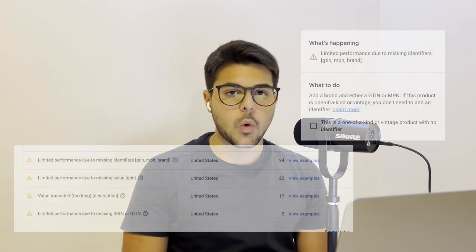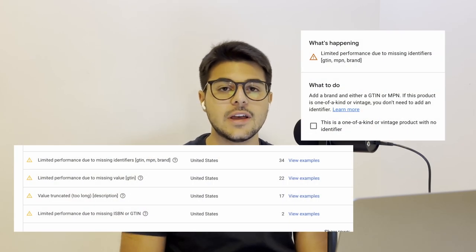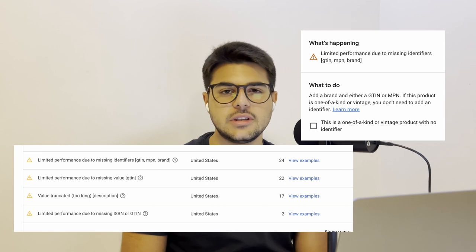So you want to run highly profitable Google Ads for your online store, but you keep getting these disapprovals, these warnings from Google Merchant Center saying that you don't have a GTIN or UPC code for your products. The purpose of this video is to show you what GTIN and UPC codes are and why they are so crucial for your Google Ads strategy. Without any further ado, let's jump straight into these slides.